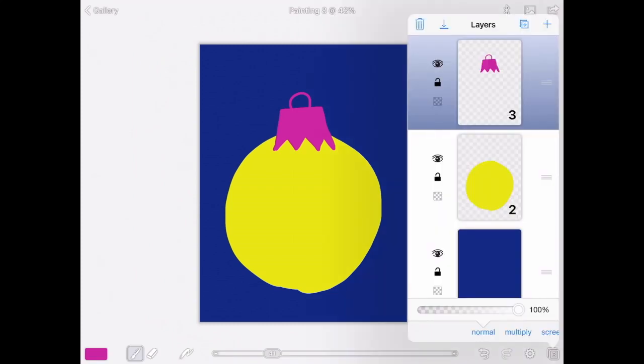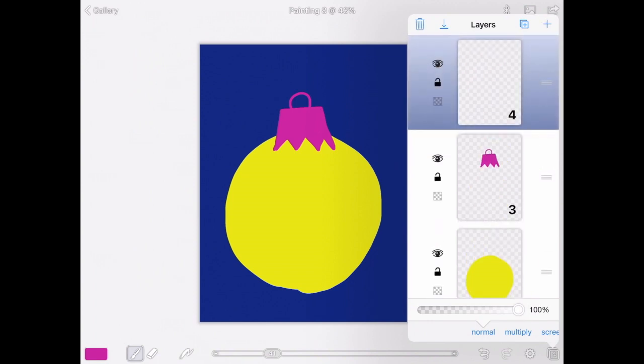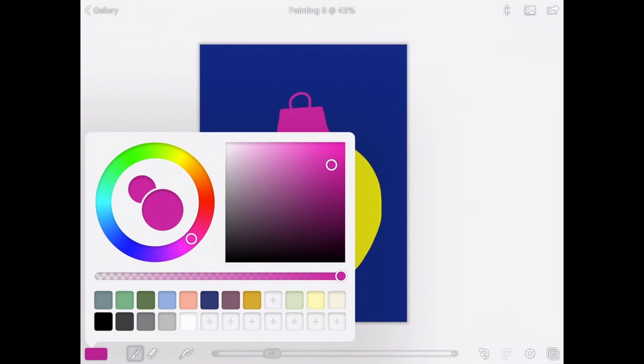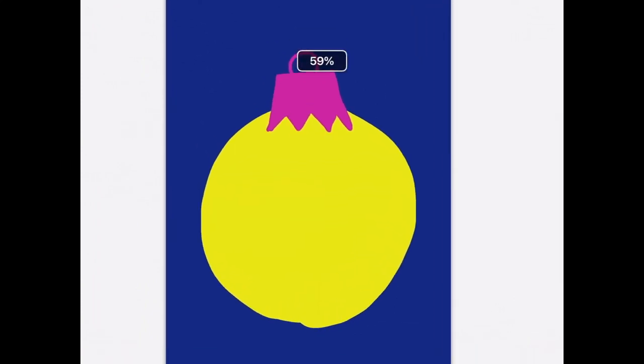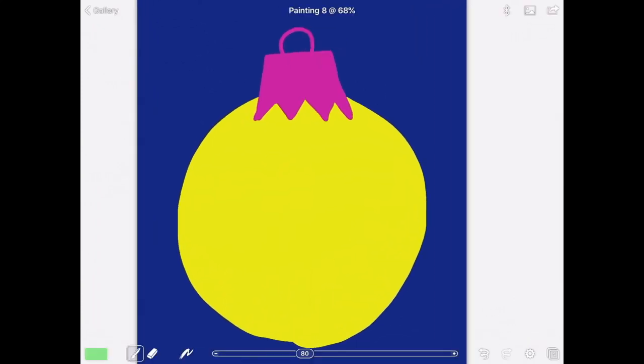Hit the layers over on the side. I have a topper layer, a circle layer, and a background layer. I want another layer. This time, I'm going to be making some details, some designs on my ornament.